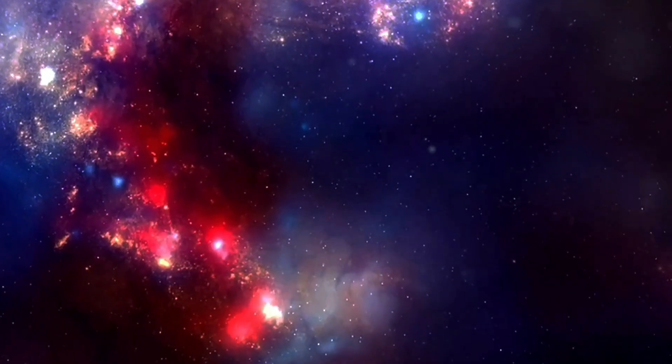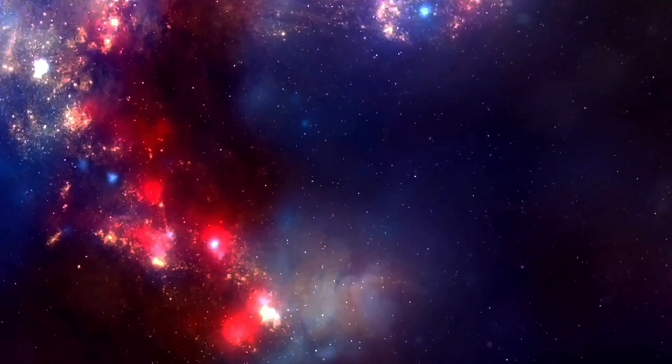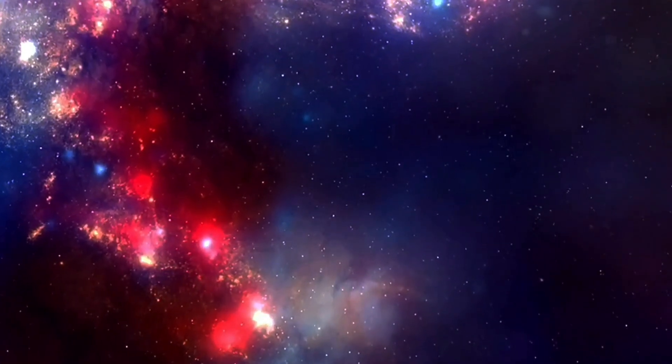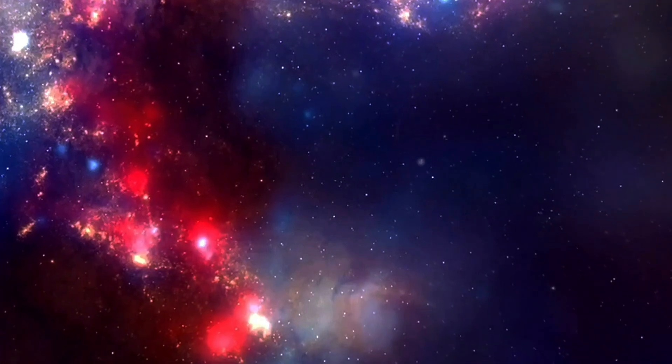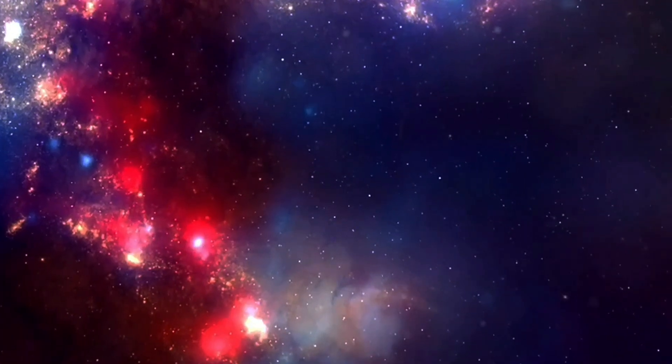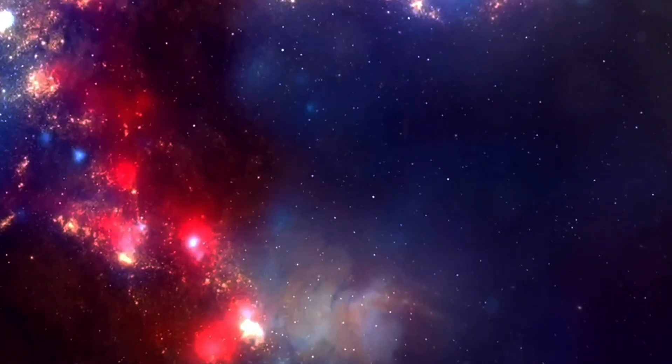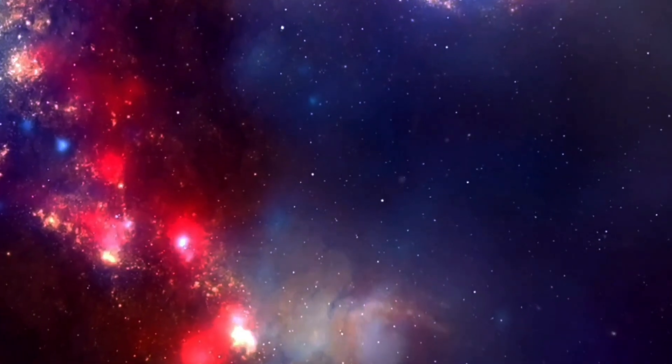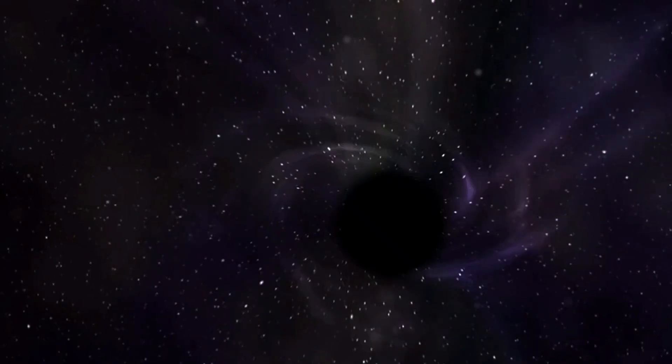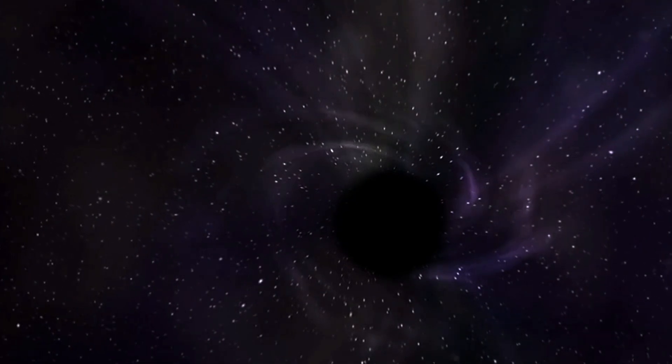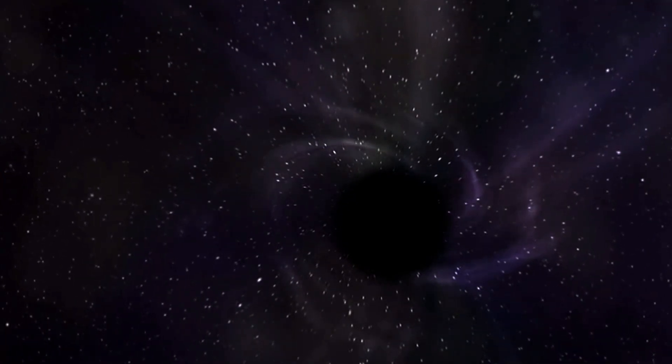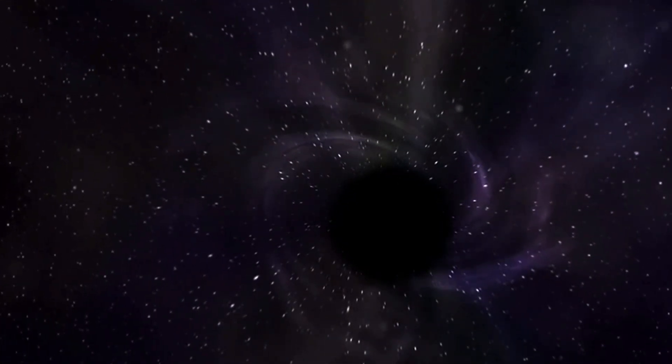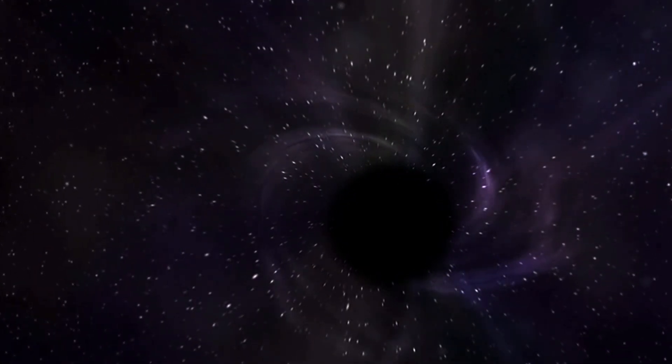So, space-time is really just a way to understand how particles work at specific points in their world line, which is their entire history beginning to end. But there are plenty of things in space that we don't understand. Black holes being a big one.